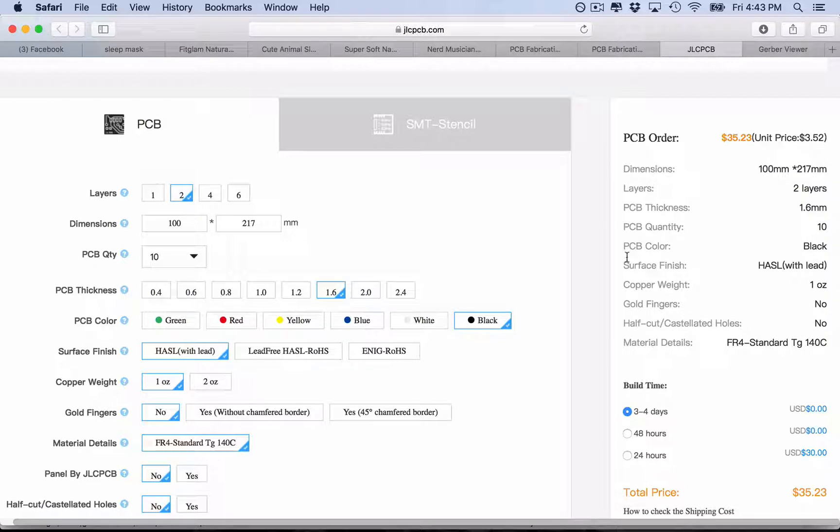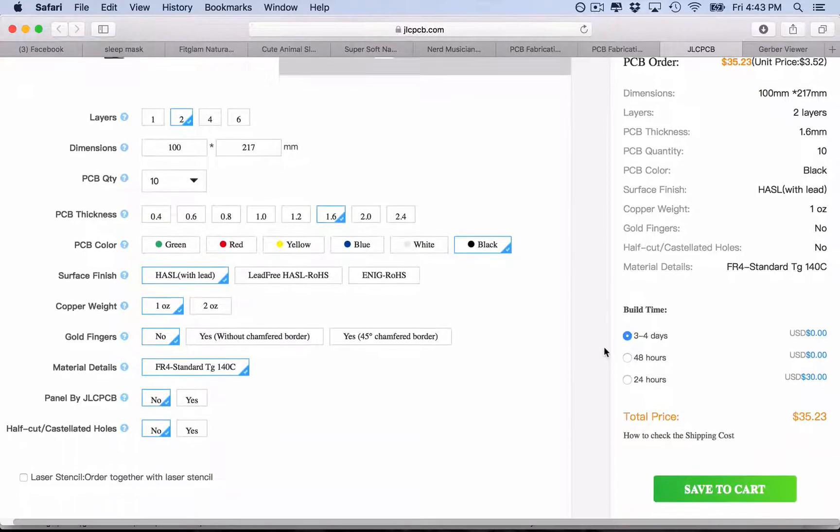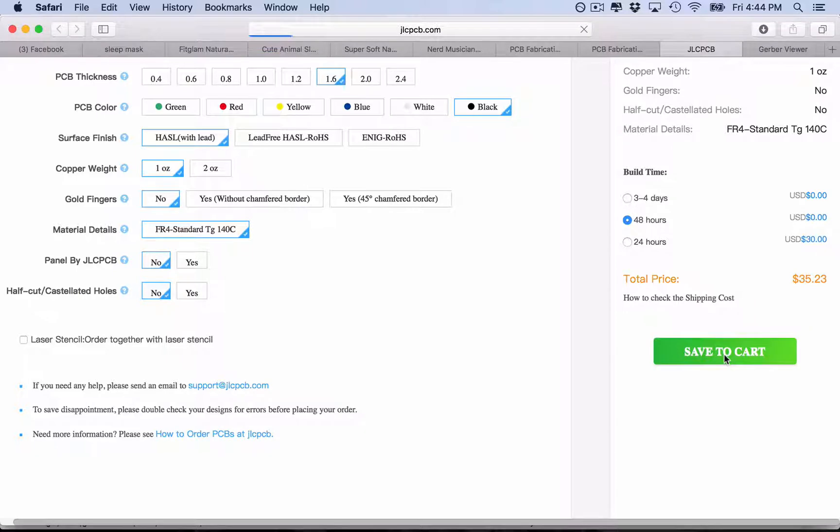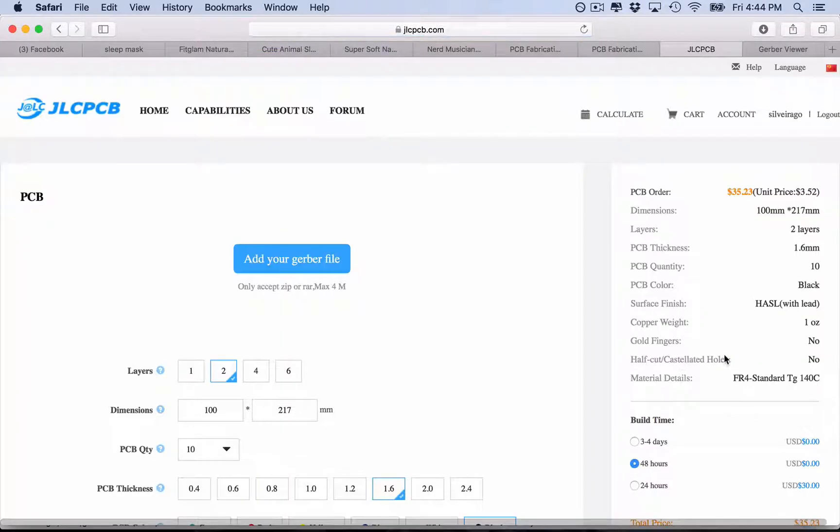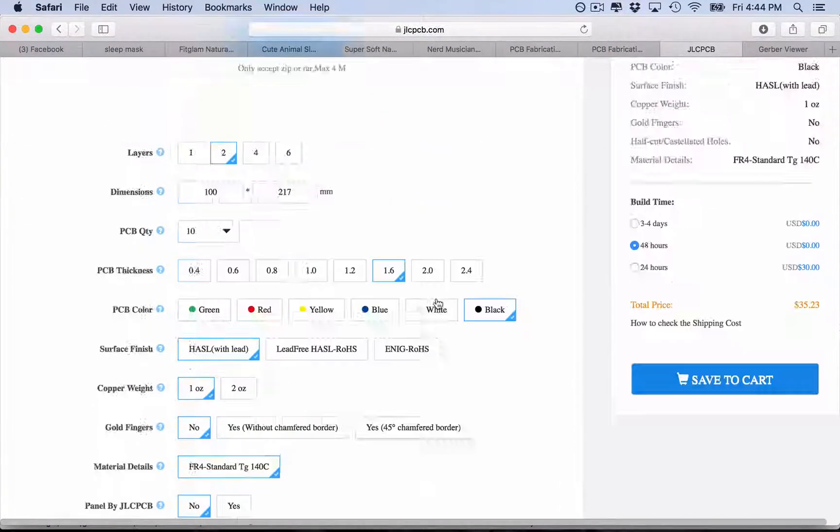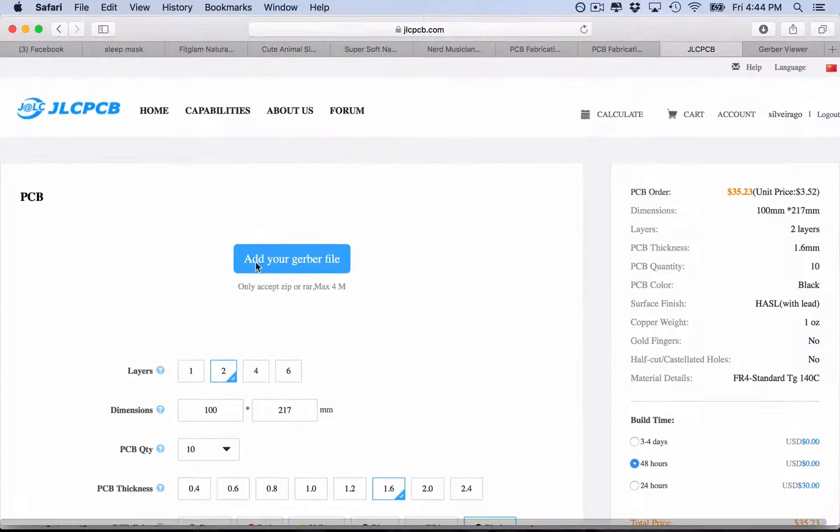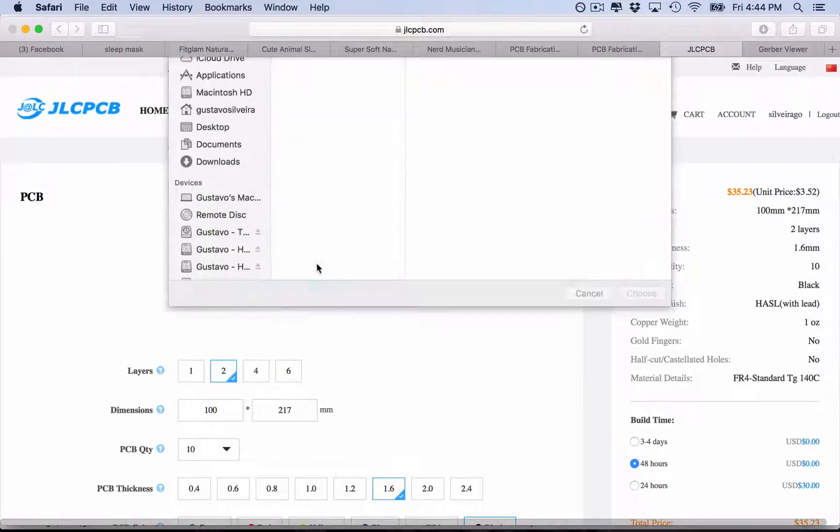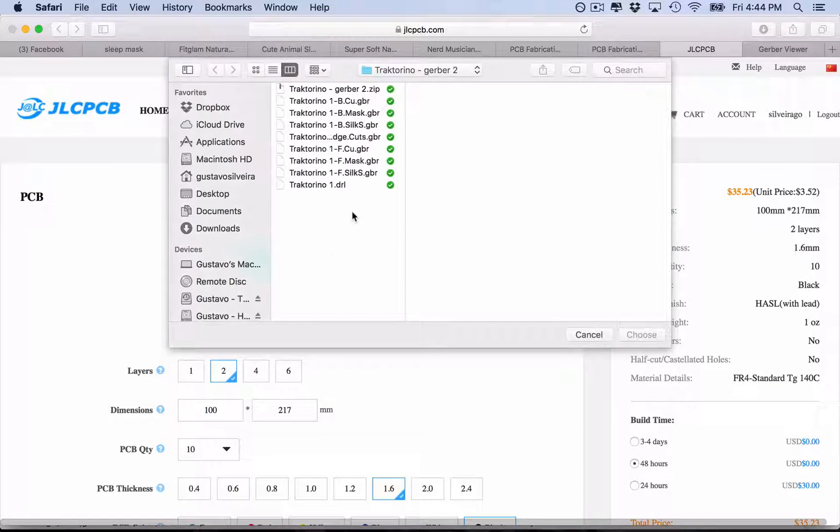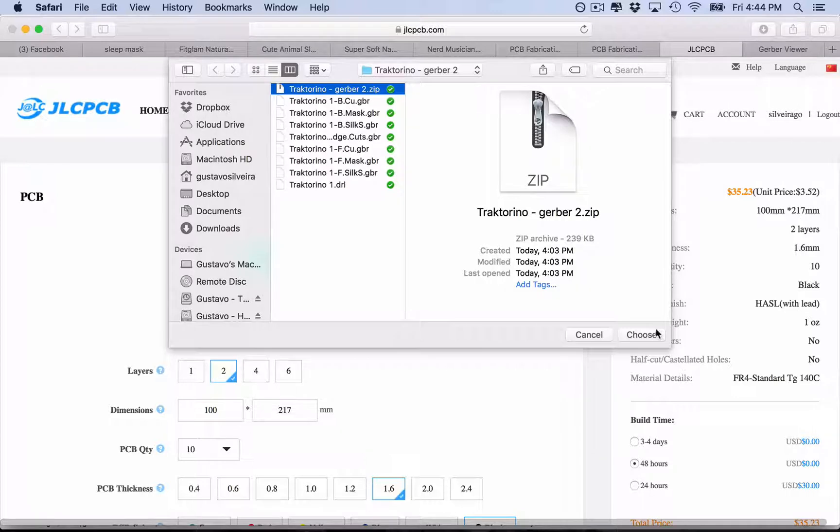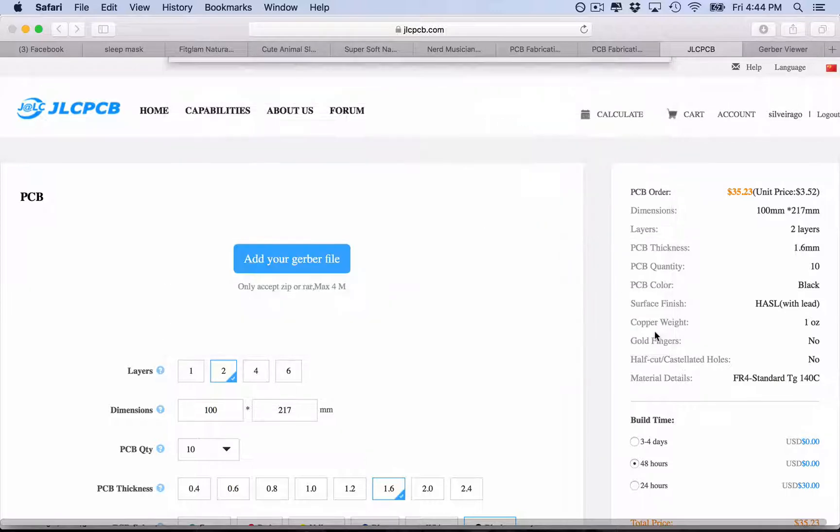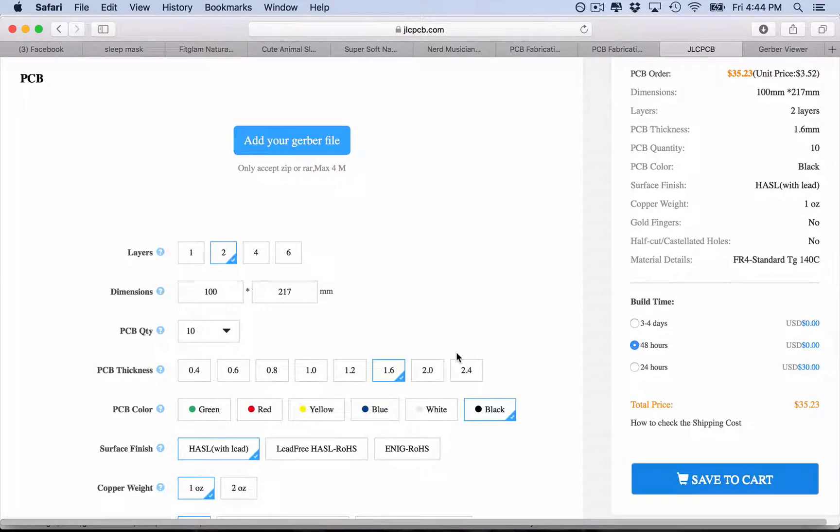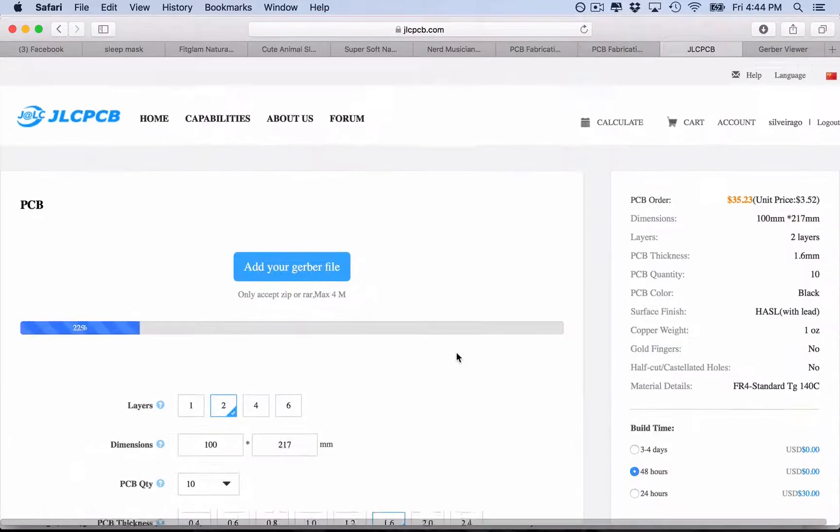So save to cart. Now it's when we need to upload the Gerber files. Just zip your files and upload. Already zipped here with all the Gerber and drill files, so it actually takes some time.